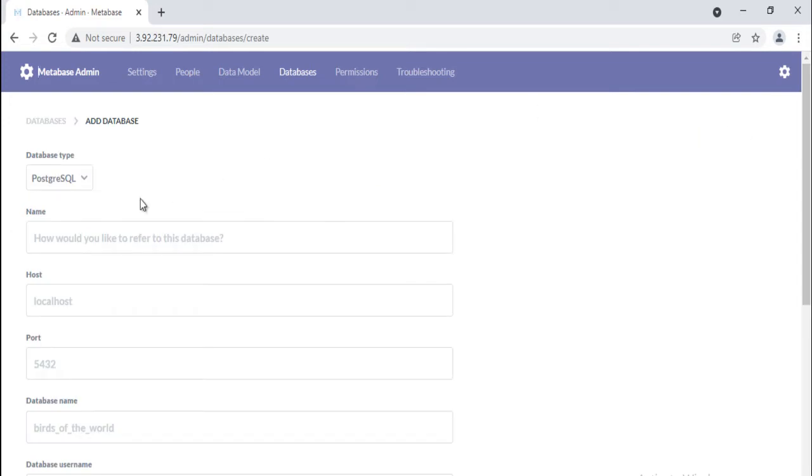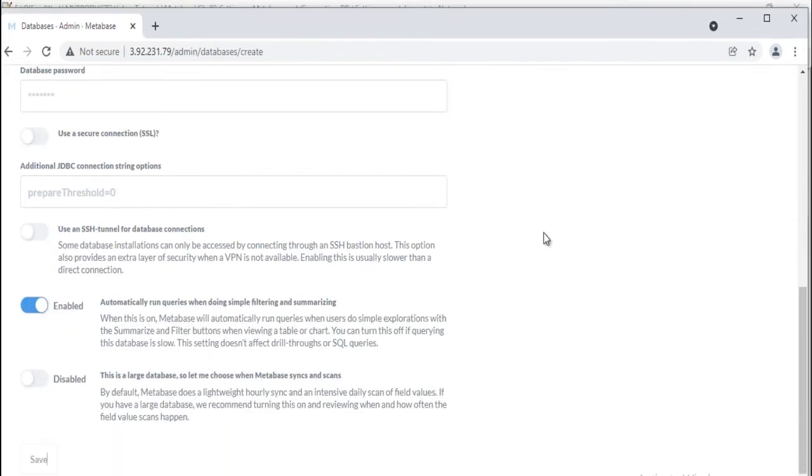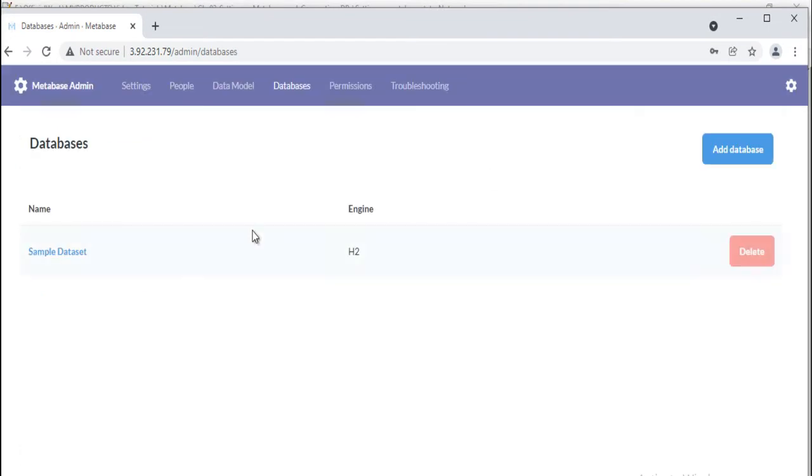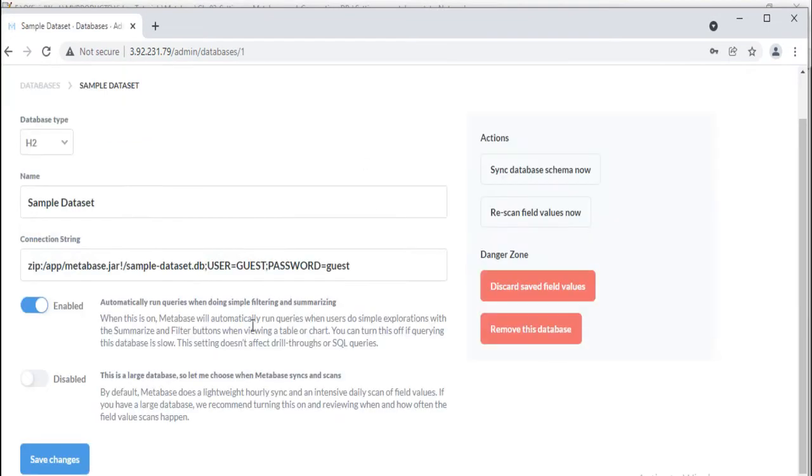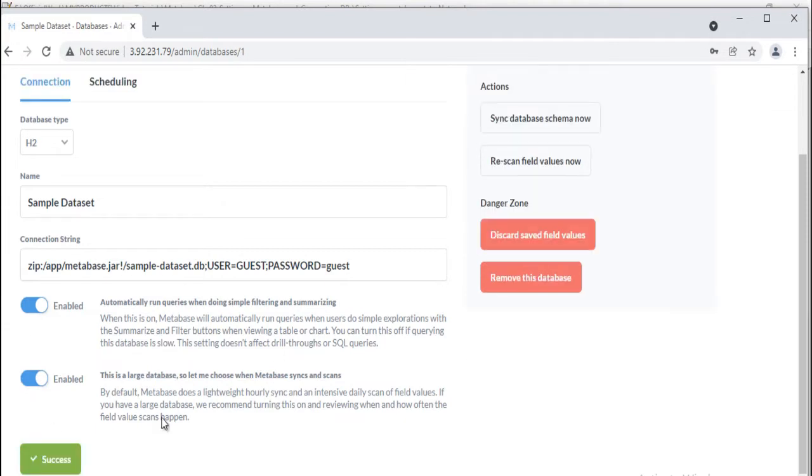Some basic setup of Metabase: choose when Metabase syncs and scans. By default, Metabase does a lightweight hourly sync and an intensive daily scan of field values. If you have a large database, you can turn on the option 'this is a large database, let me choose when Metabase syncs and scans.'